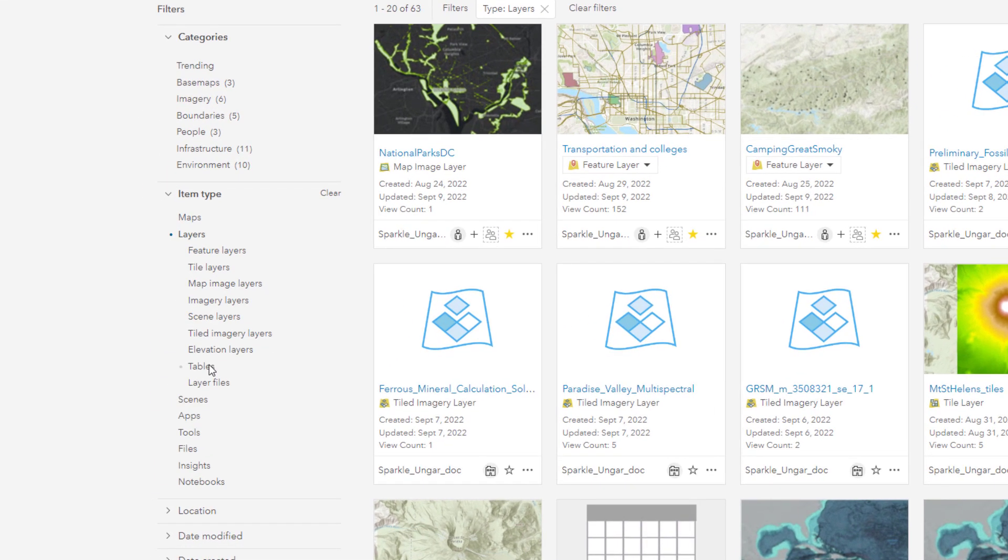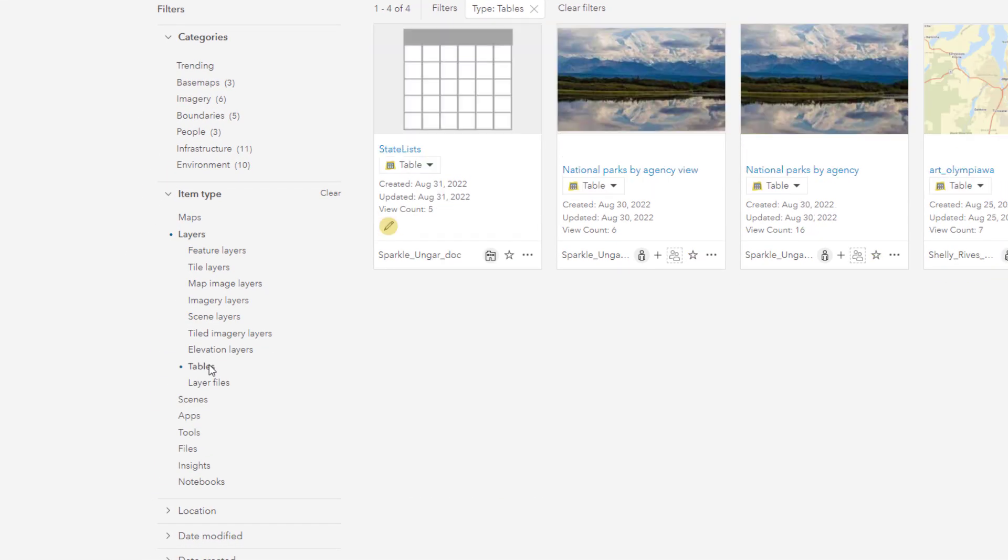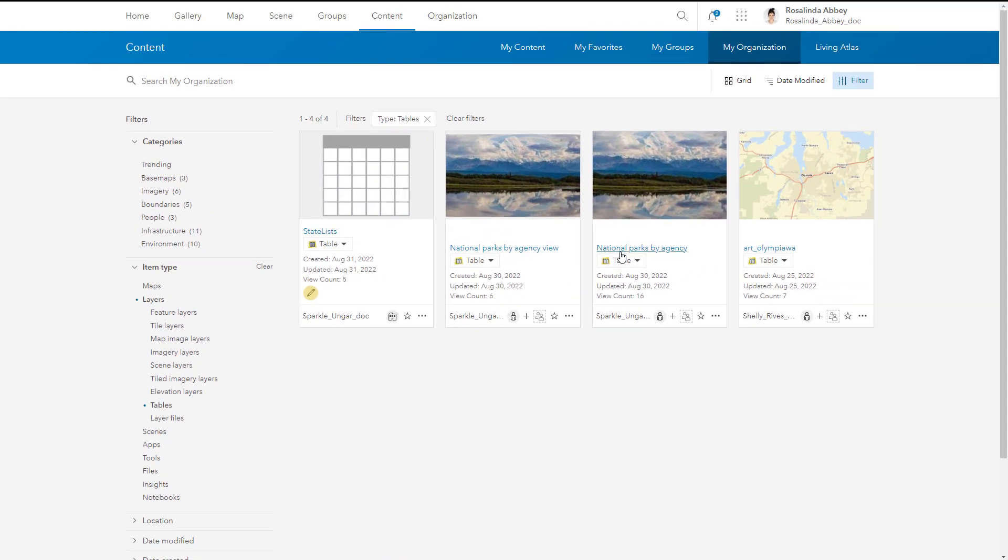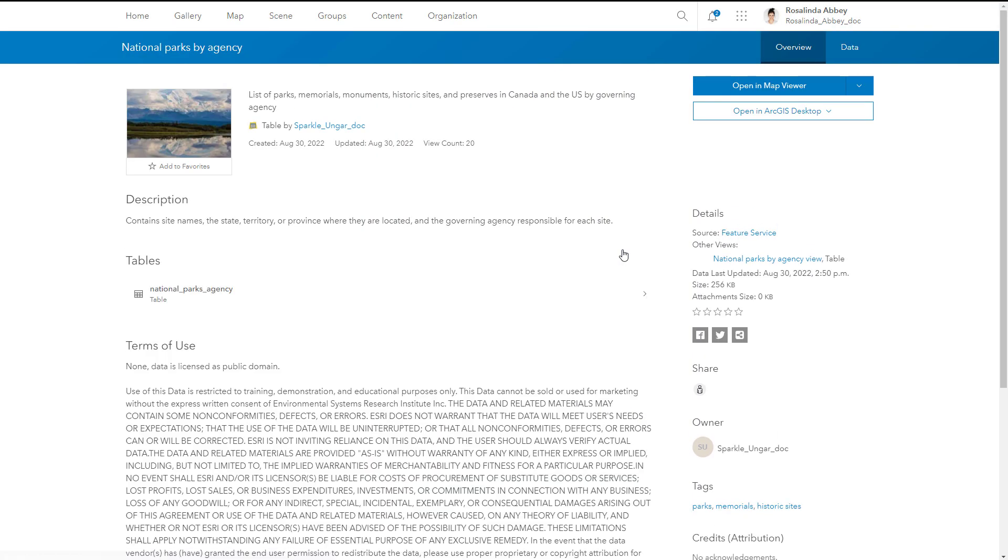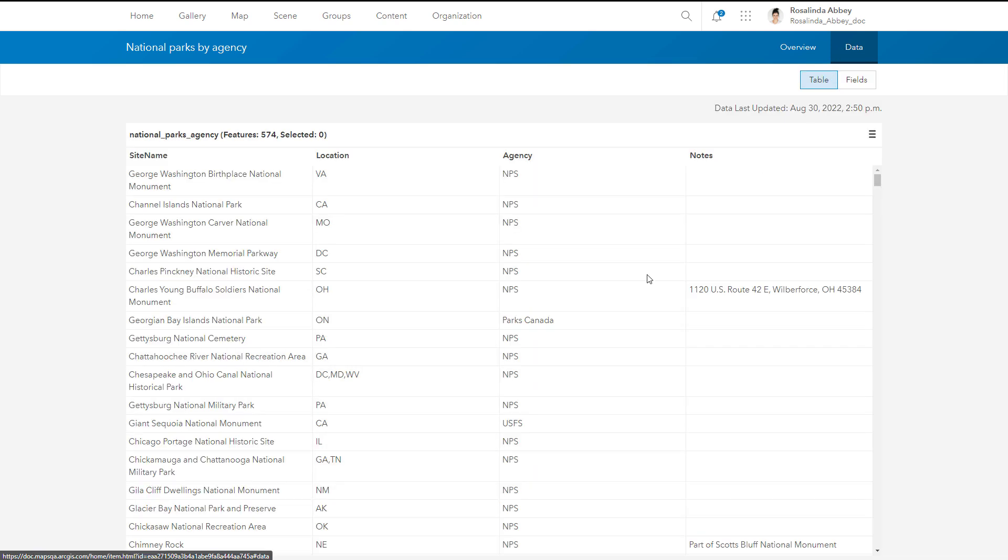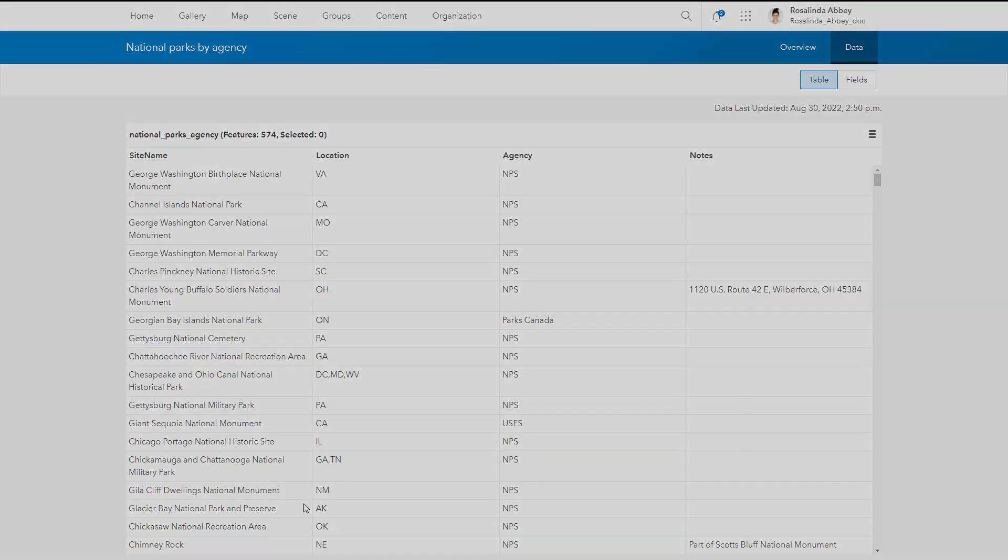Table layers are like feature layers, except they contain non-spatial data only and no features. Like feature layers, table layers can also be configured to support editing or offline data collection.